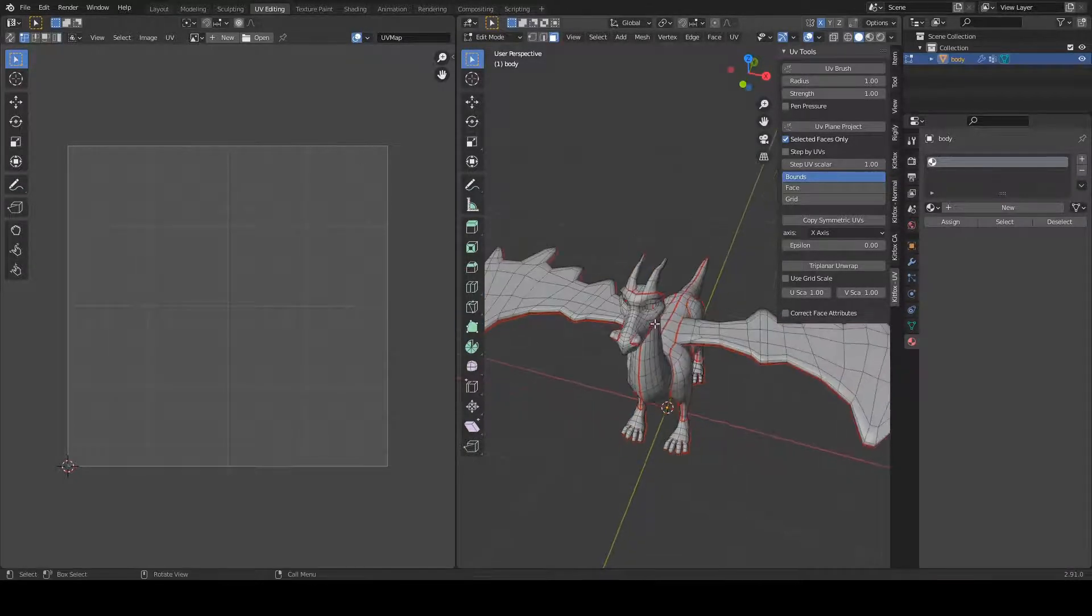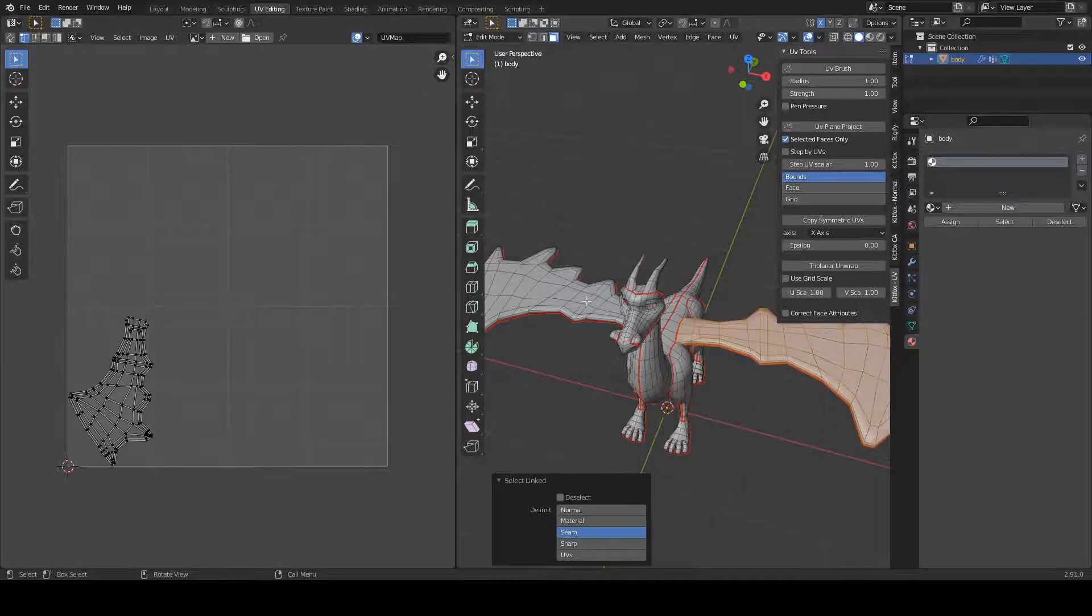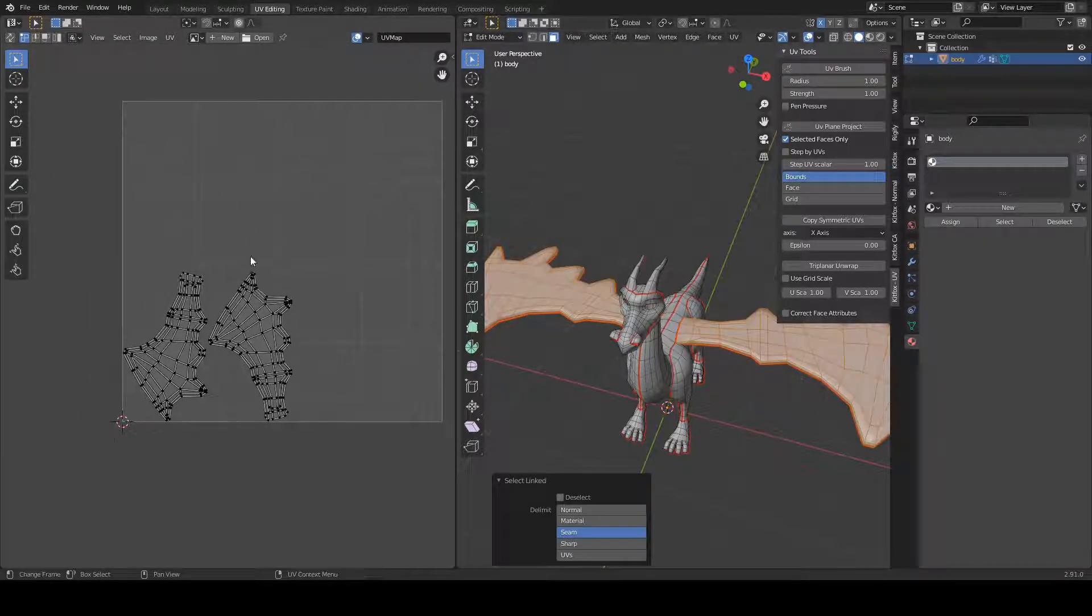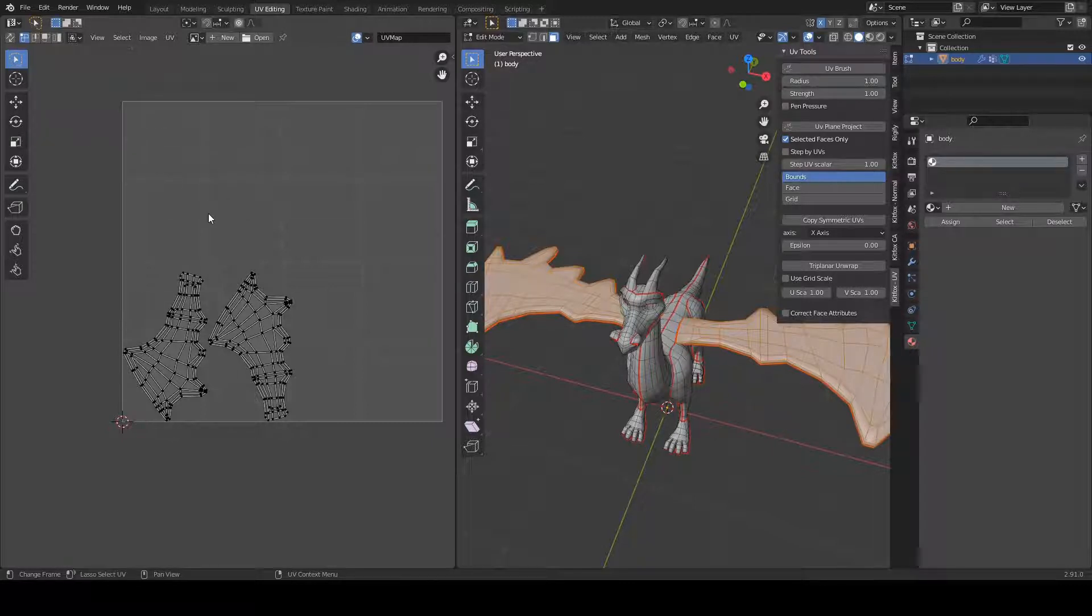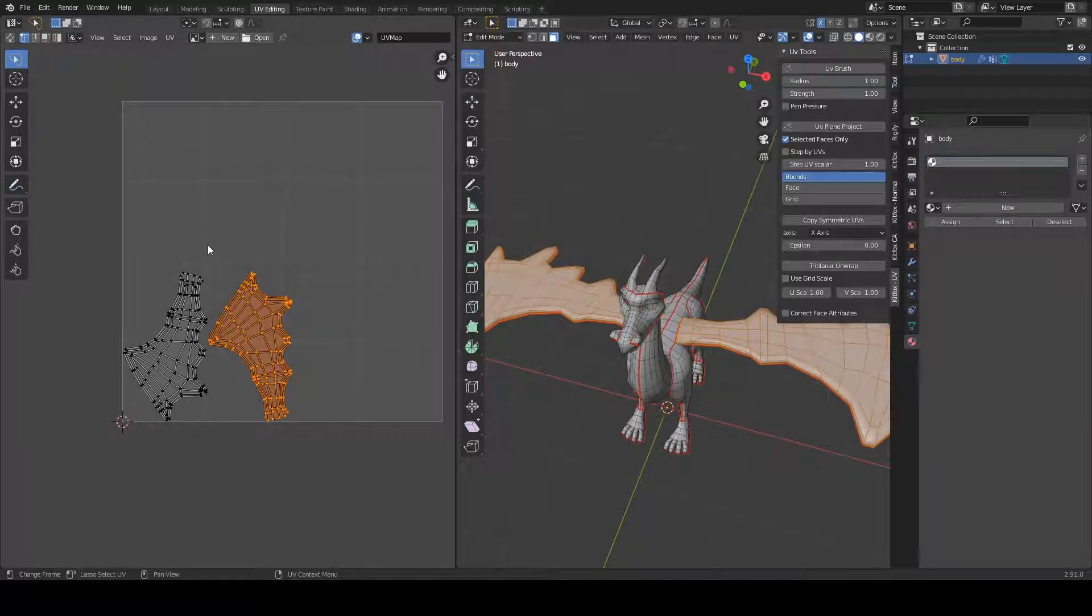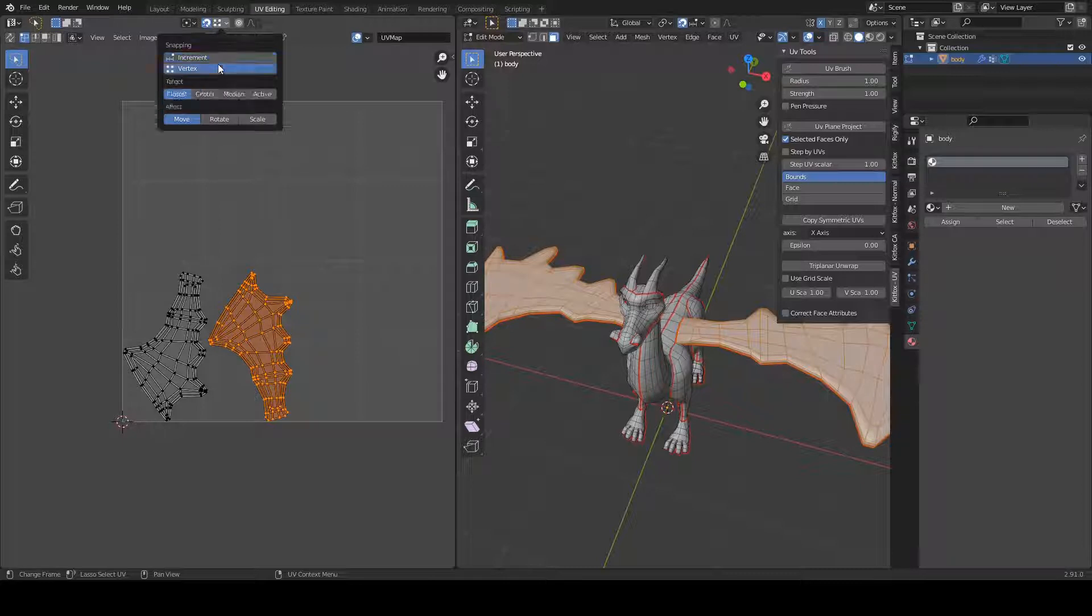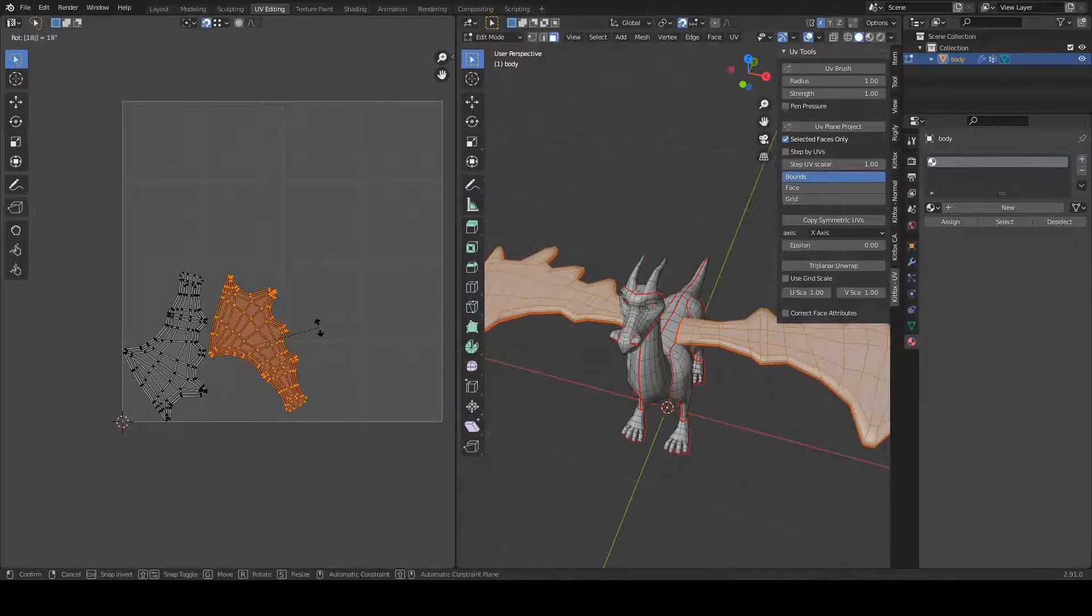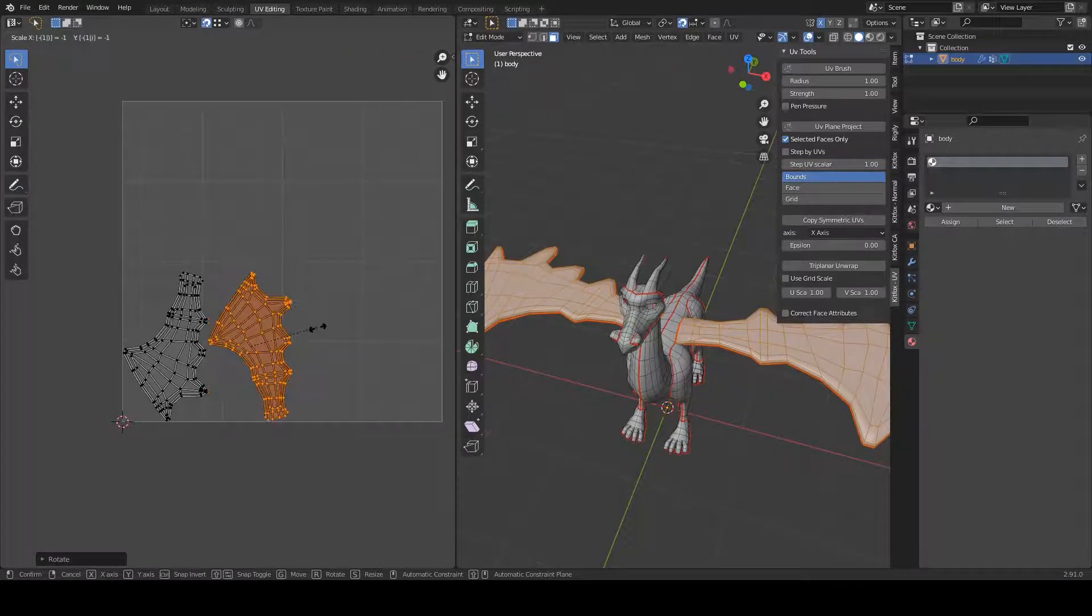Now, the way you would usually do that is, let's say we have the two wing segments. What you would normally do is come in here and grab your lasso tool and then make sure snap mode is on and vertex. And then what you can do is rotate that around and then scale it.